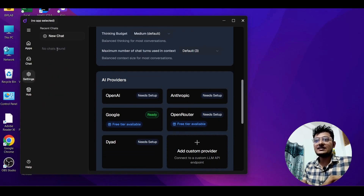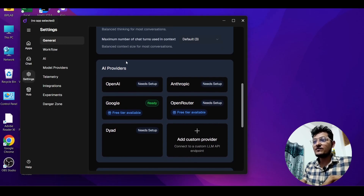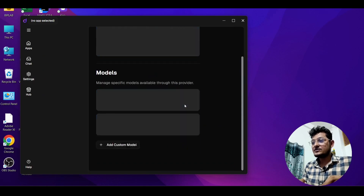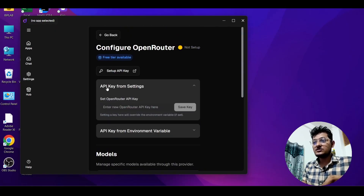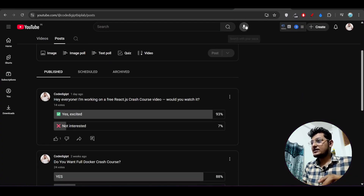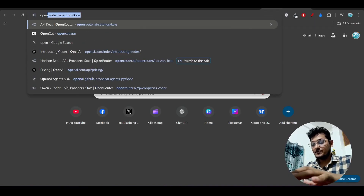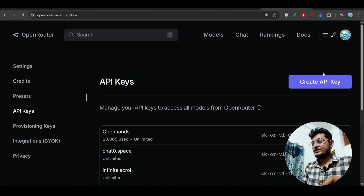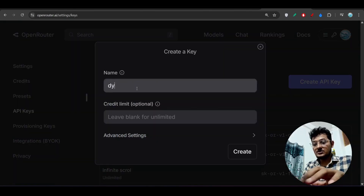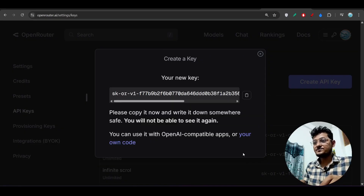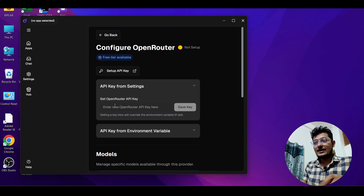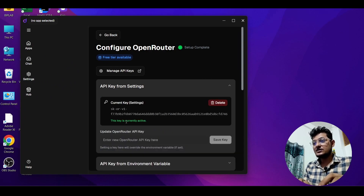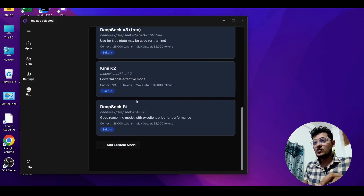Now let's get back to this video. Go to Settings, then General, scroll down to find the AI provider and click on OpenRouter. By default, DeepSeek R1 and DeepSeek V2 are there. Now just enter your API key. Go to OpenRouter, create an API key, give it a name, and copy it. Go back to the settings and paste your OpenRouter API key, then save the key. You will see that the key is currently active.